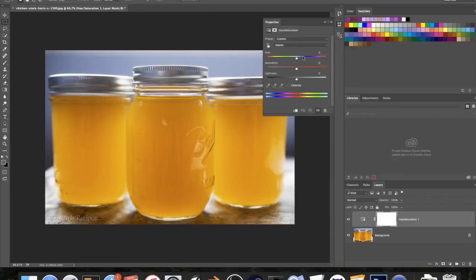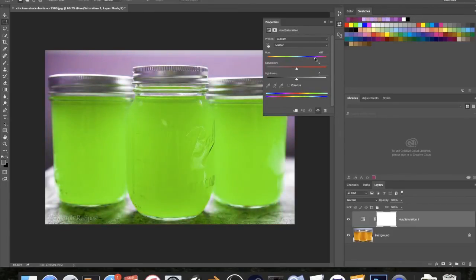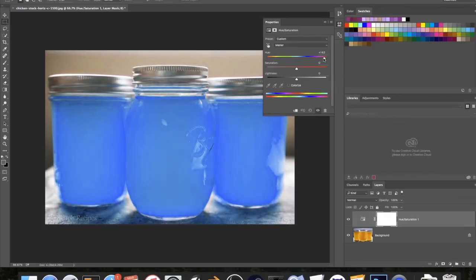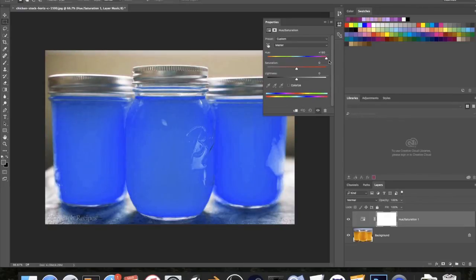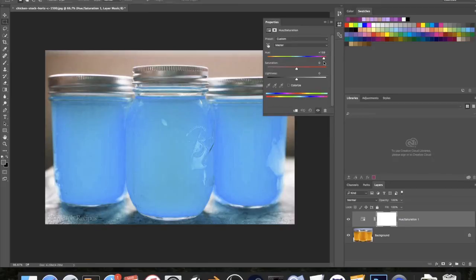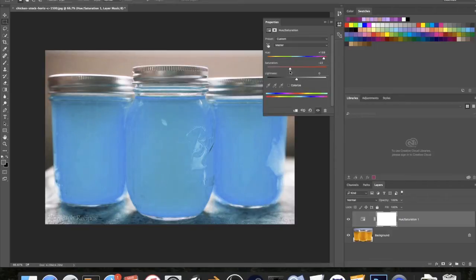And so basically, let's go ahead and change the color of this. Since this image is fairly simple, all I have to do is drag the slider and you can see that everything starts to change. So I kind of want to go for a light blue color almost, like that, and then I want it to be a bit desaturated because nothing in the real world is that saturated.